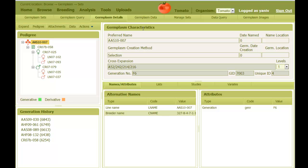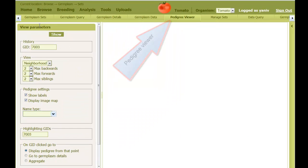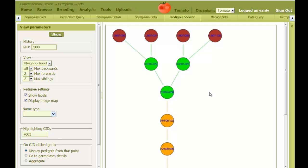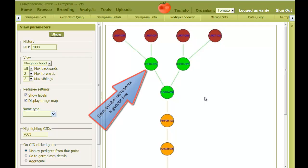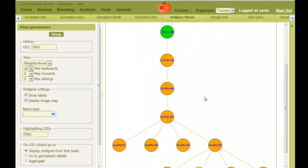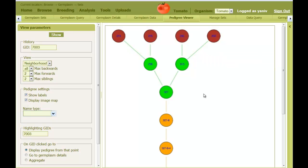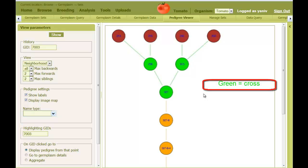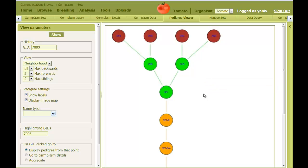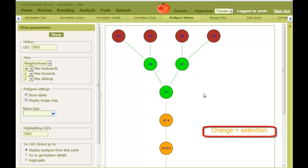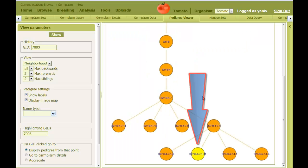Going back to the germplasm details, we can click on the pedigree icon to go to the pedigree viewer tab. Here we can select the number of generations backwards and forwards that we wish to display, and then click on the show button. The pedigree is then displayed as a figure. Each colored circle represents a line, where its parents are above and its offspring are below. A round color indicates a new line or introduction which doesn't have any parents in the system. Green colors represent a cross and always have two parents. An orange color indicates a selection and thus only has a single parent. The yellow circle indicates the current line whose details we just viewed.